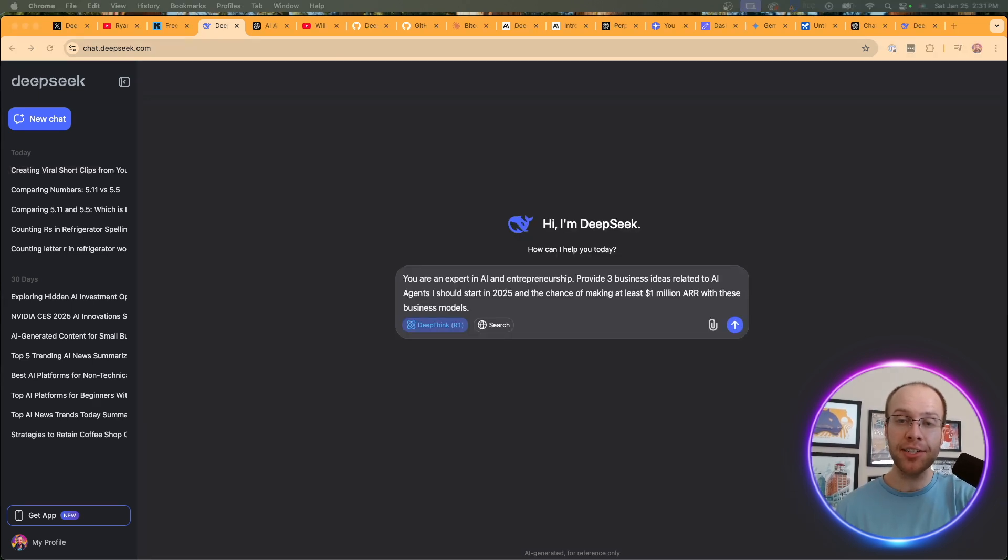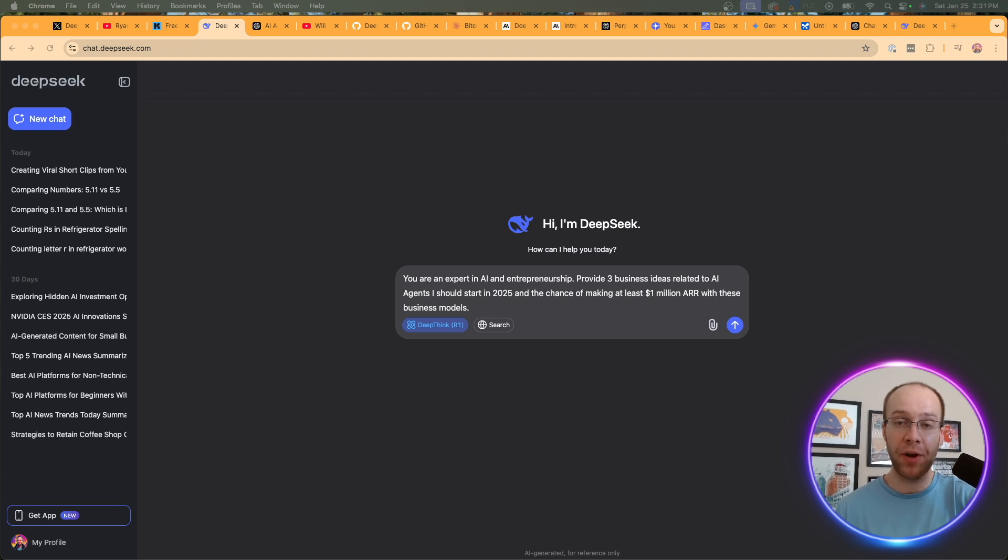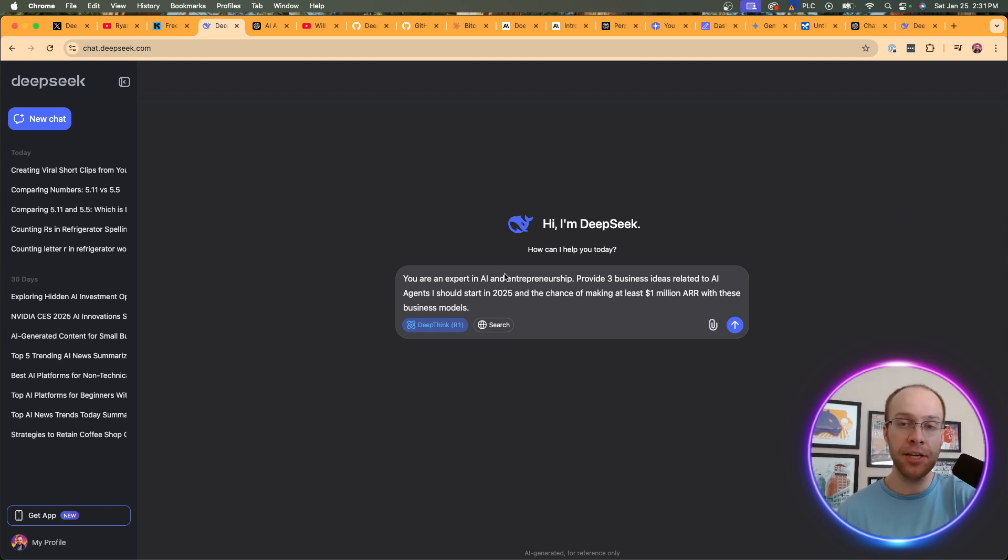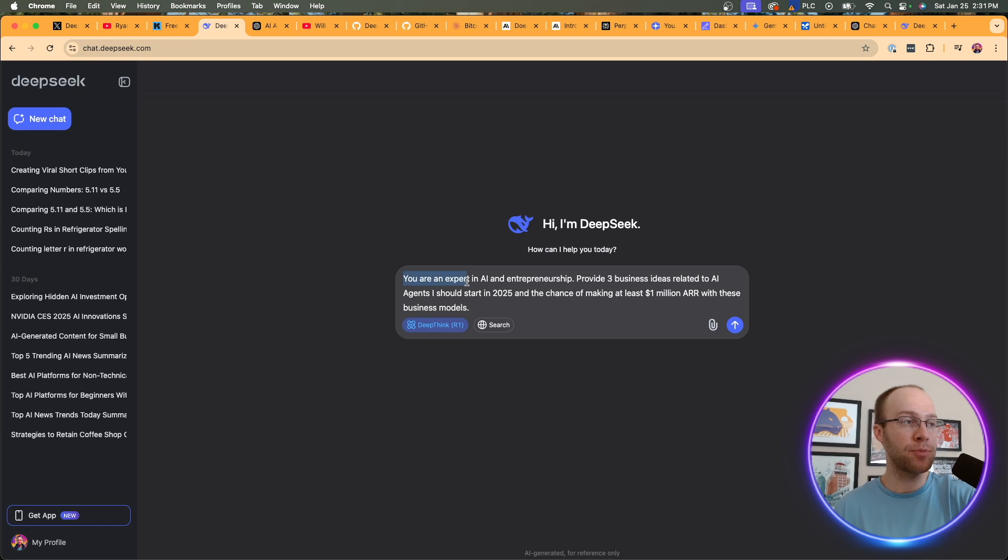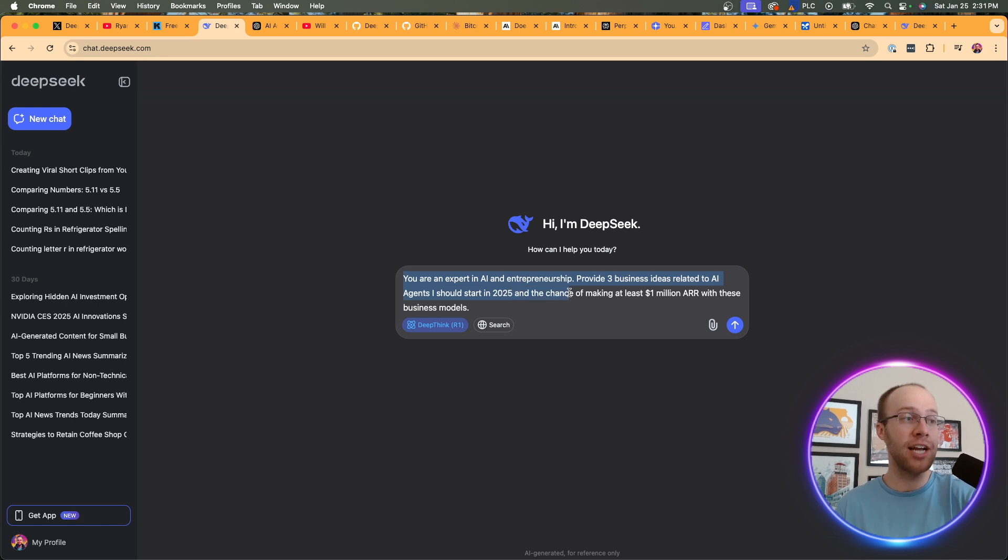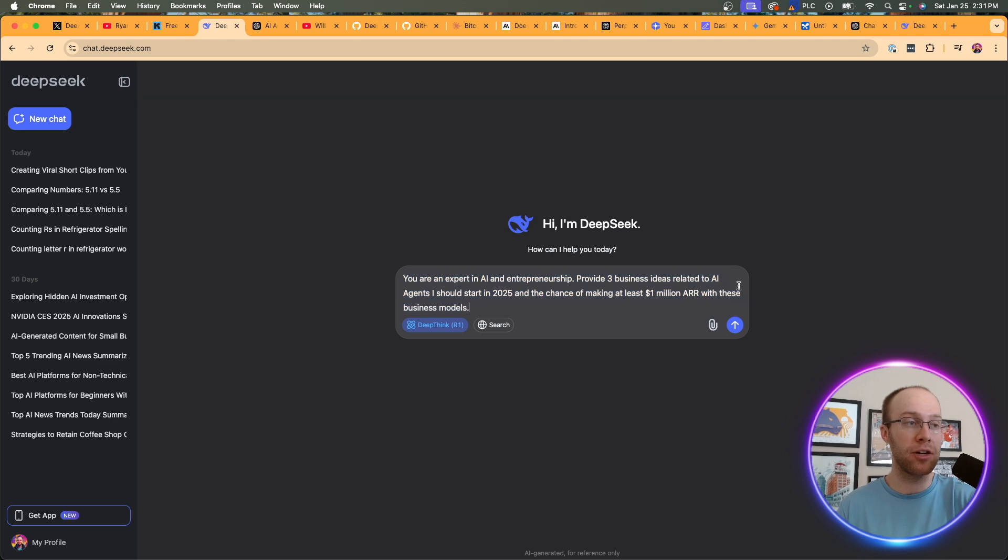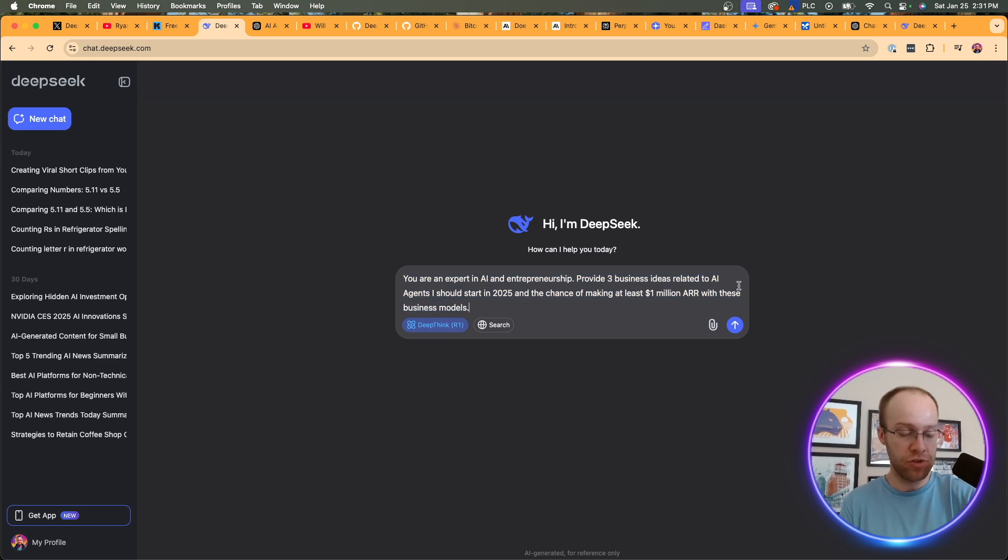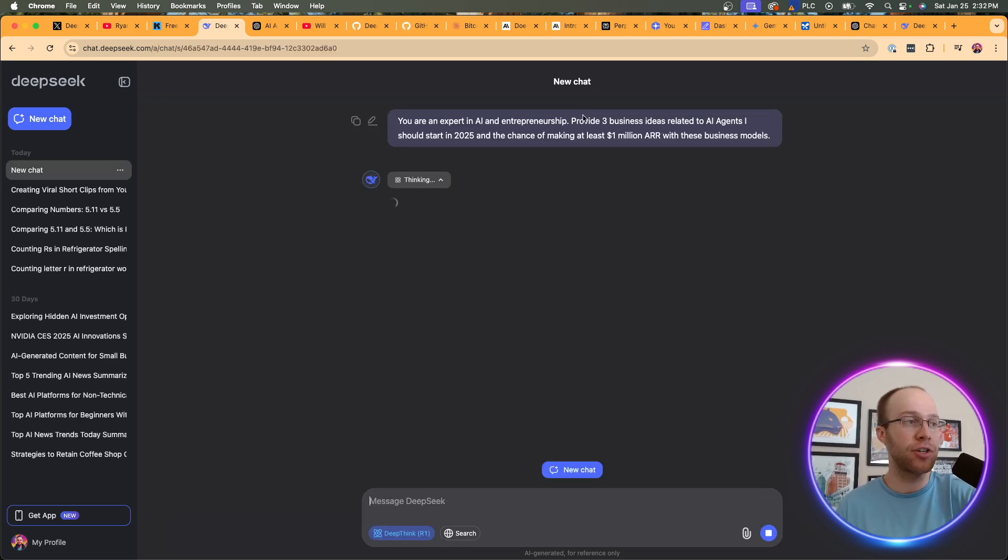So now let's test another reasoning prompt. And I'm very curious to see what the answers will be from DeepSeek to OpenAI's O1 model. And I'm asking both the following. You are an expert in AI and entrepreneurship. Provide three business ideas related to AI agents I should start in 2025 and the chance of making at least 1 million ARR with these business models. ARR meaning annual recurring revenue. So I'm going to hit enter here. And I went ahead and asked O1 while it was doing this. So let's kind of analyze O1's response.